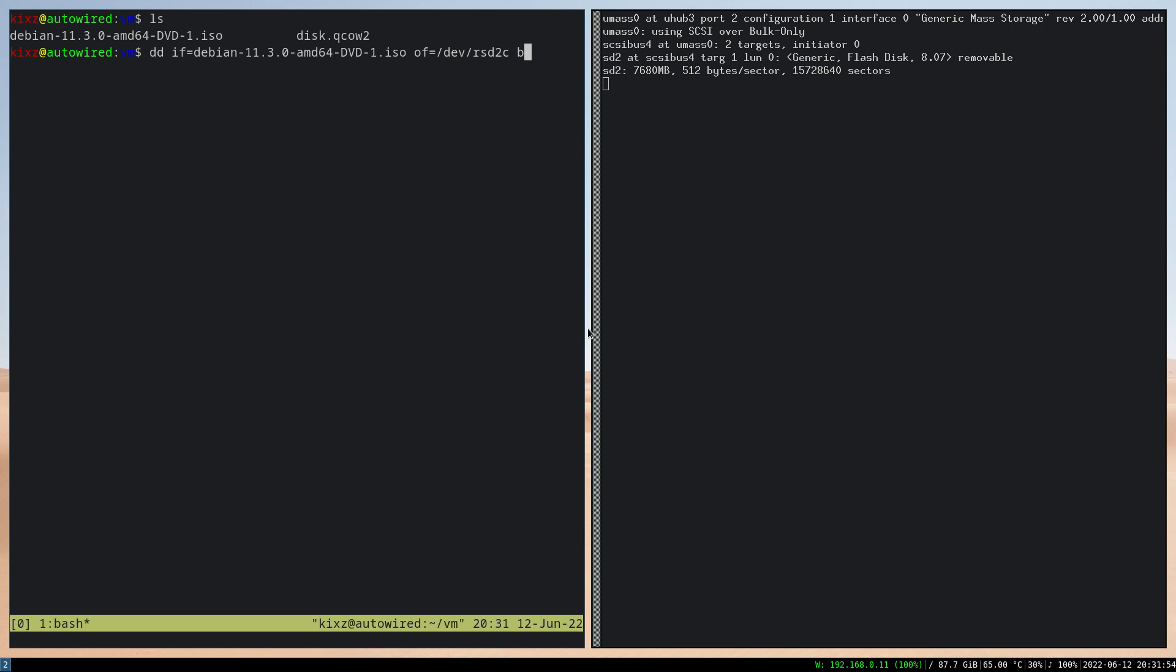The next argument is BS. This one doesn't stand for bullshit. Actually, this one is block size. So you can pass 1M or one megabyte. If you're a Linux user, you've probably seen something like status=progress to give you some sort of update on the progress of writing.